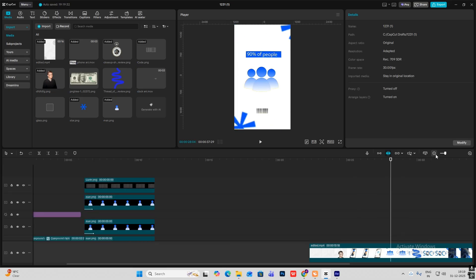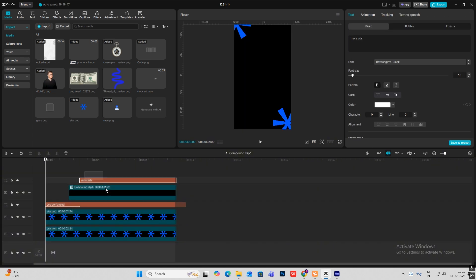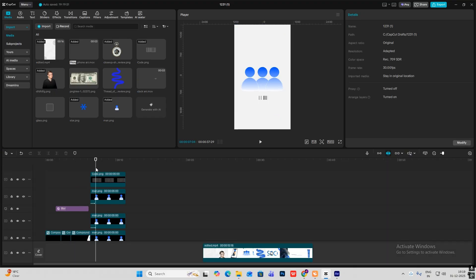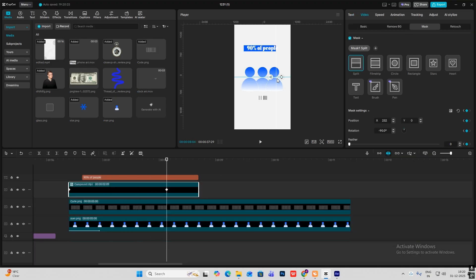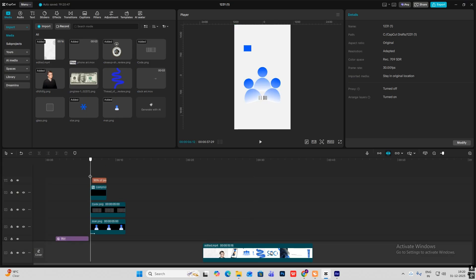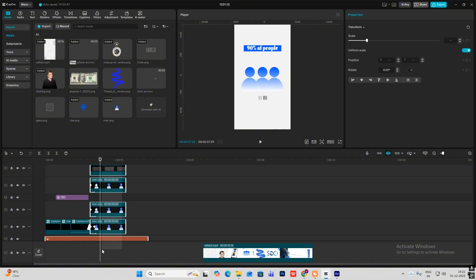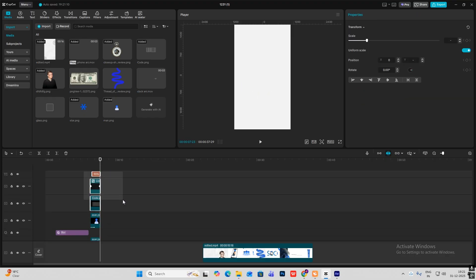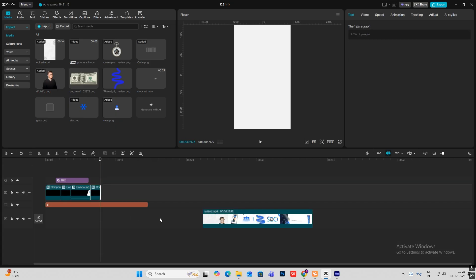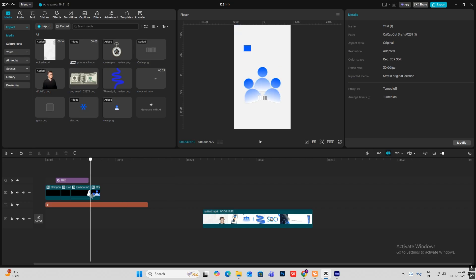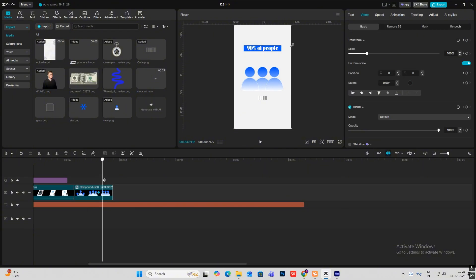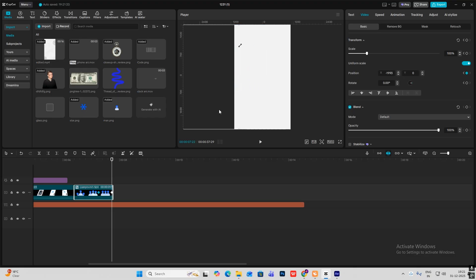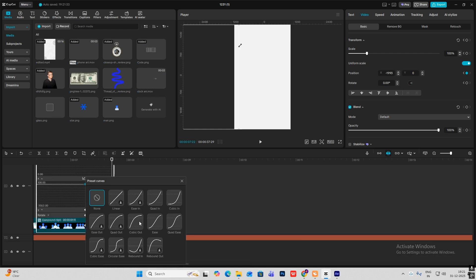Let's write the text '90% of people' — open the previous version, copy these two, paste it over here, and change the text. Then for this animation — this one is an interesting animation — I'll cut from here, select all of this. Click on the keyframe, go ahead, drag this out, hit Alt+K, and Cubic Out.